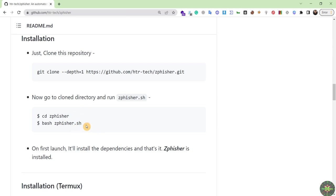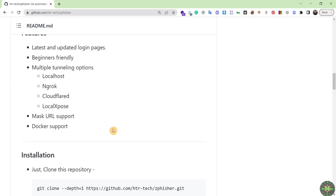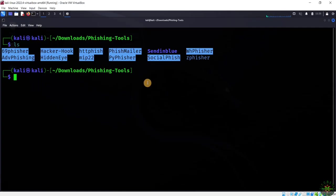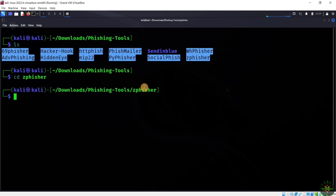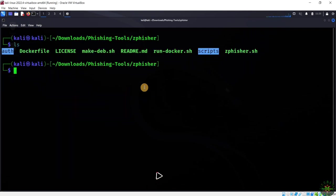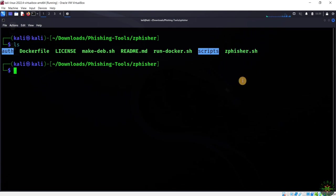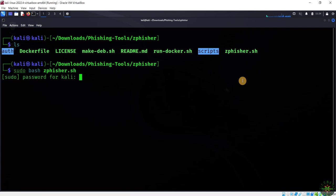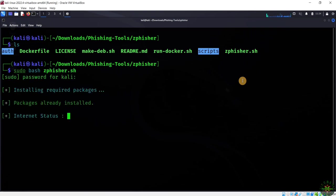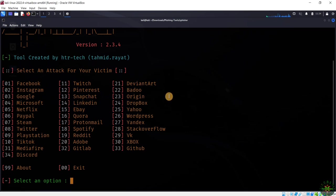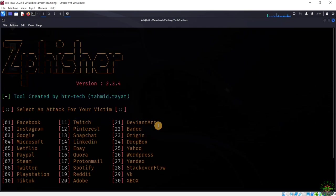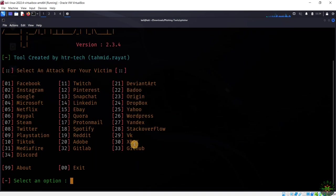Let's navigate back and go inside the tool folder. I have the bash script to run this tool, so I'll just type 'sudo bash zphisher' and press enter, then enter the password of my Kali machine account.